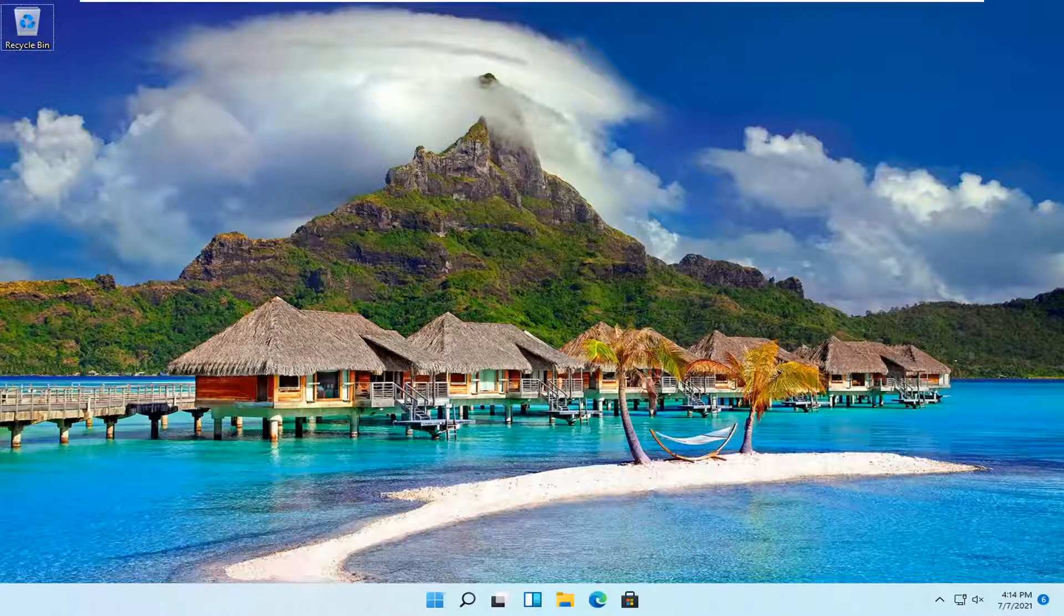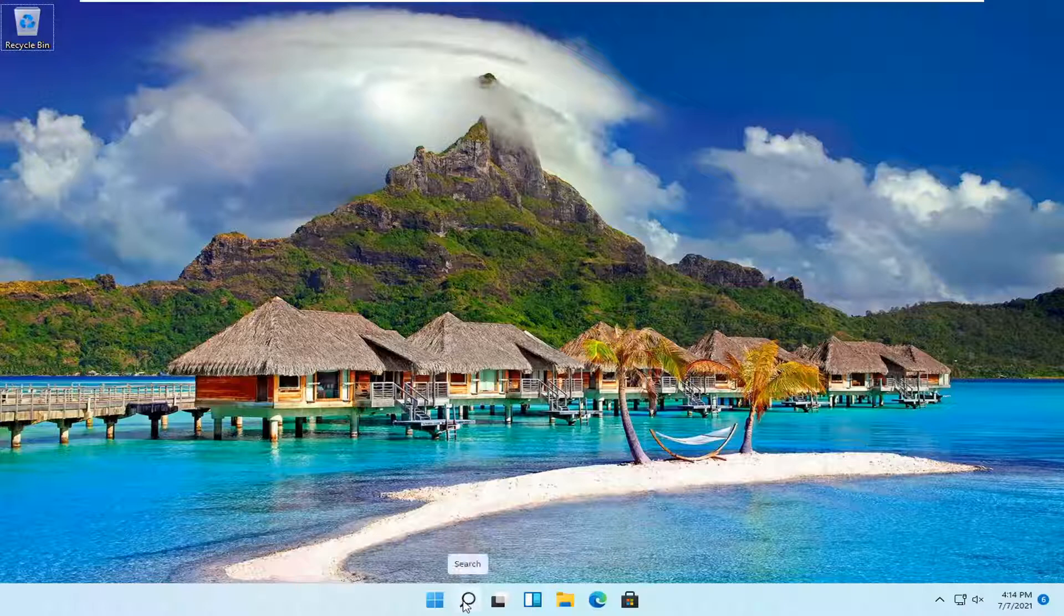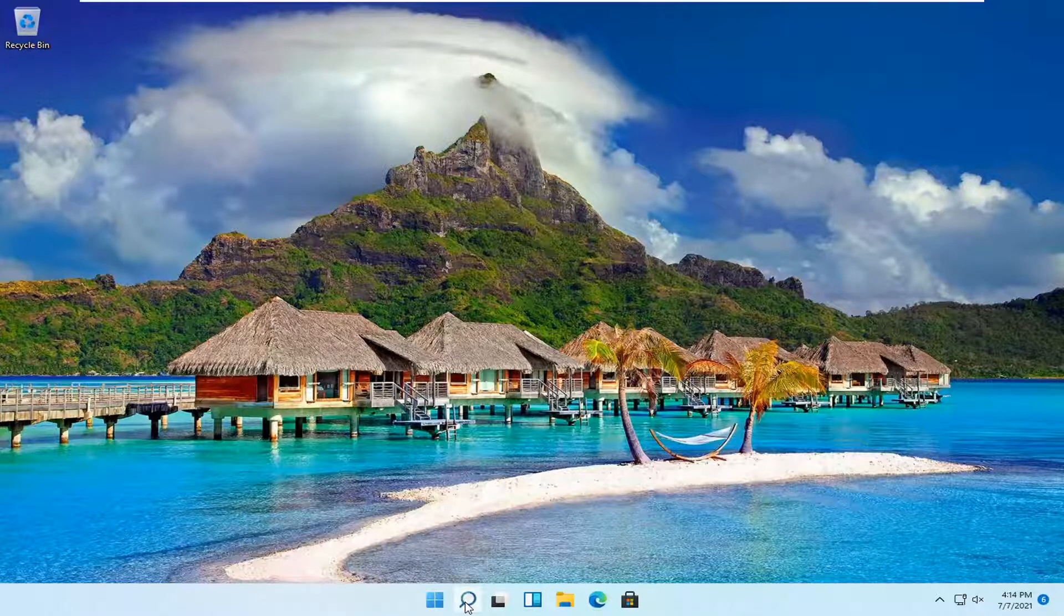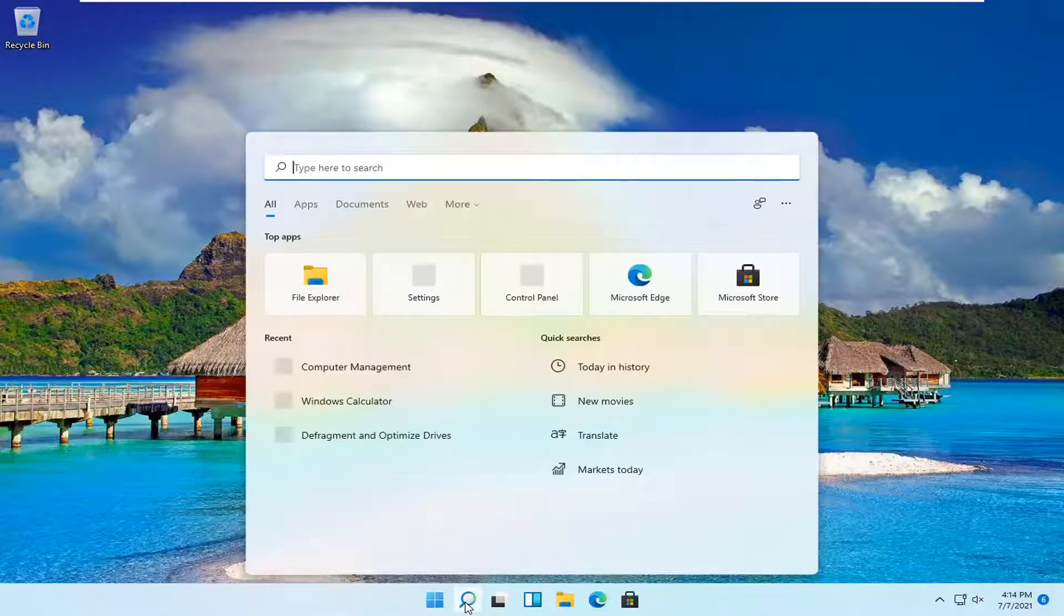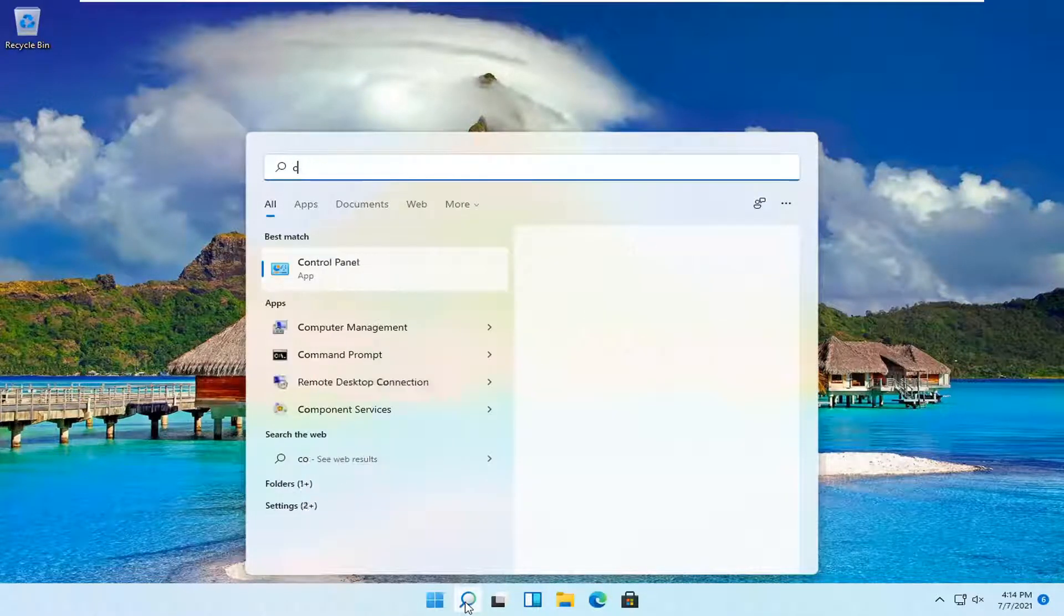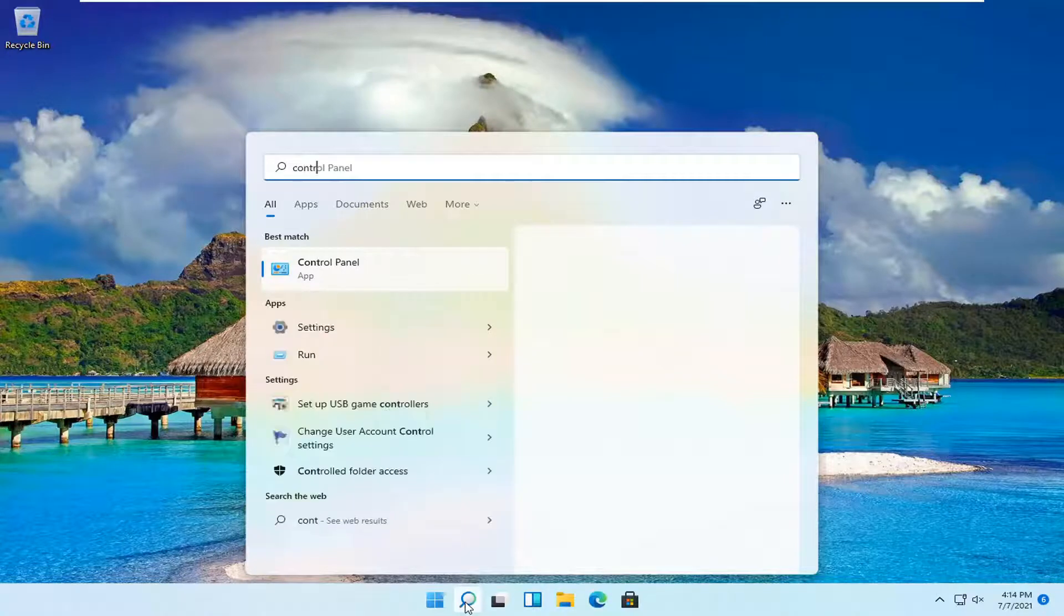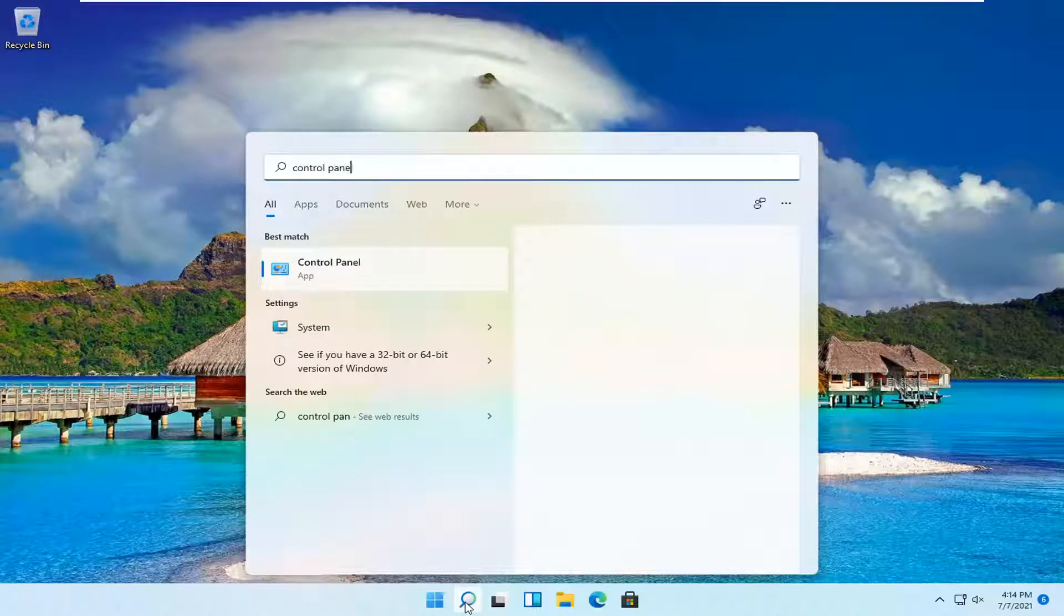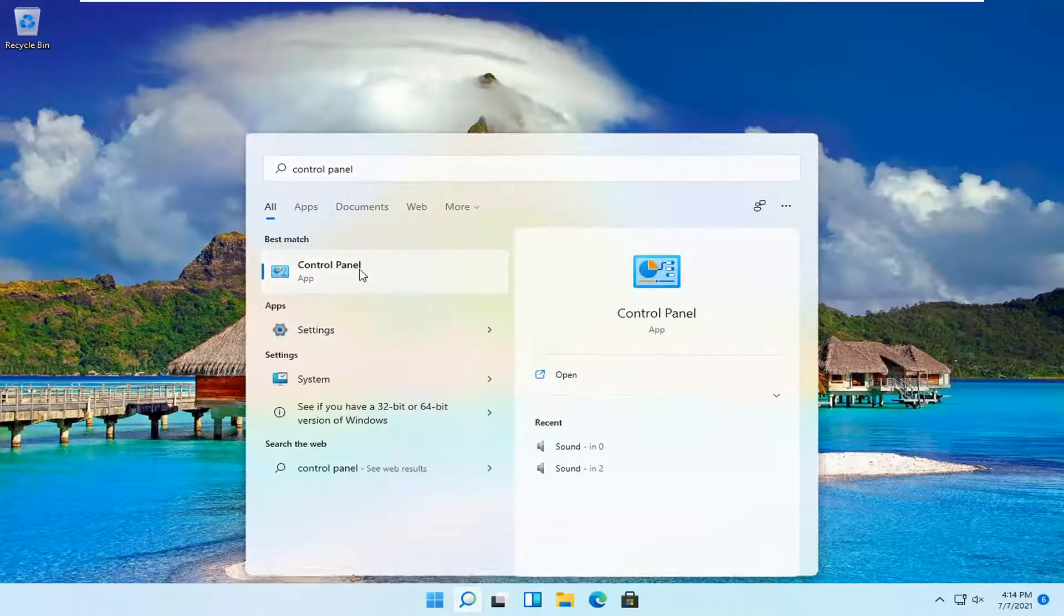So it should be a pretty straightforward process and let's go ahead and jump right into it. All you have to do is open up the search magnifying glass down in your system taskbar and type in control panel. The best result should be control panel. Go ahead and open that up.